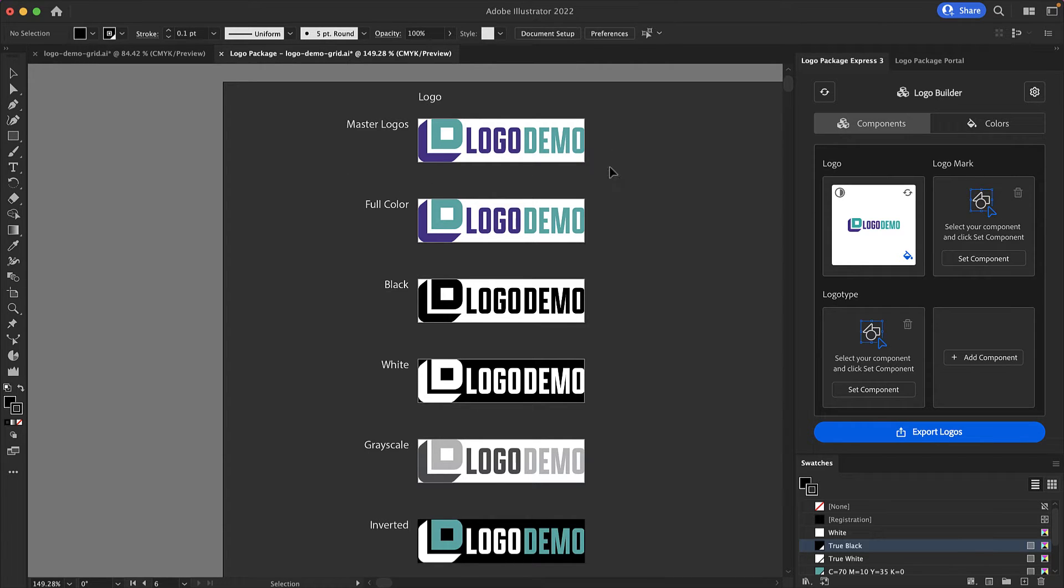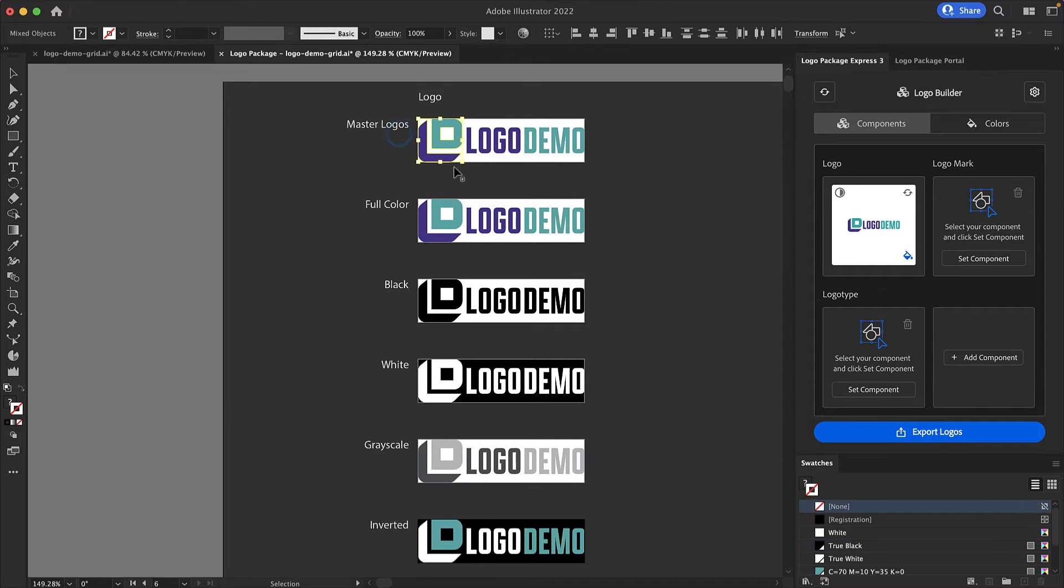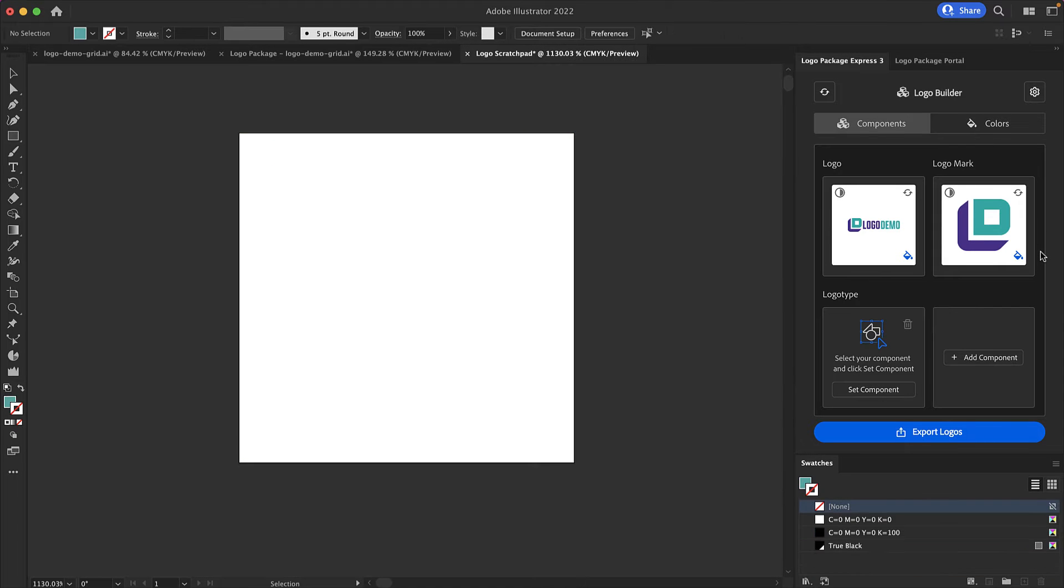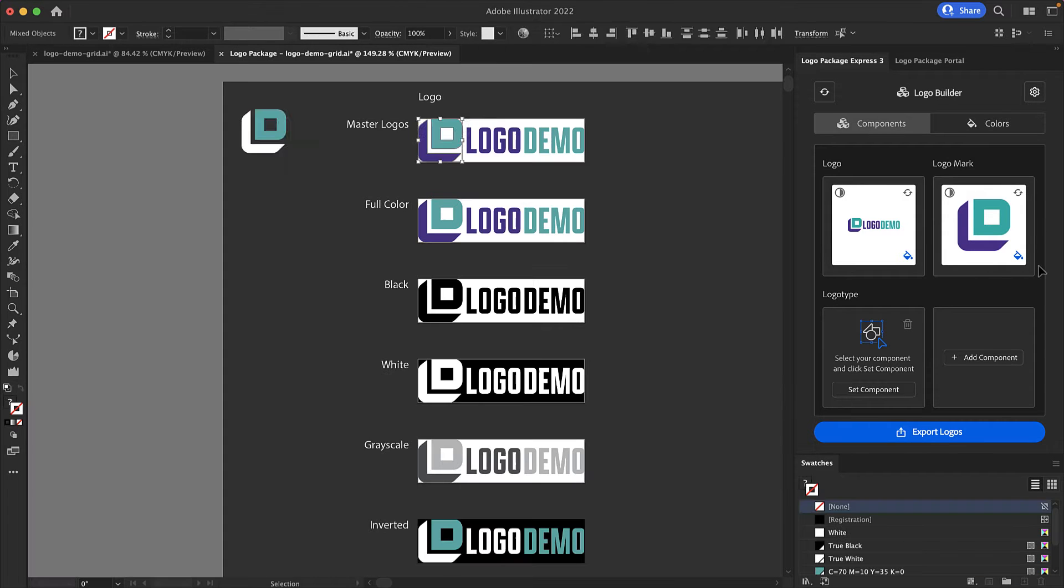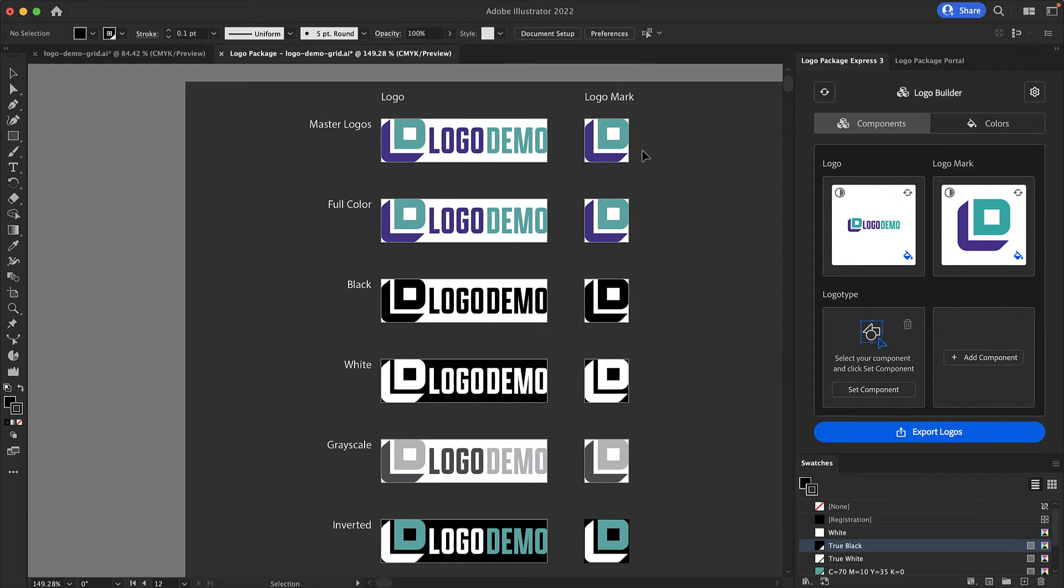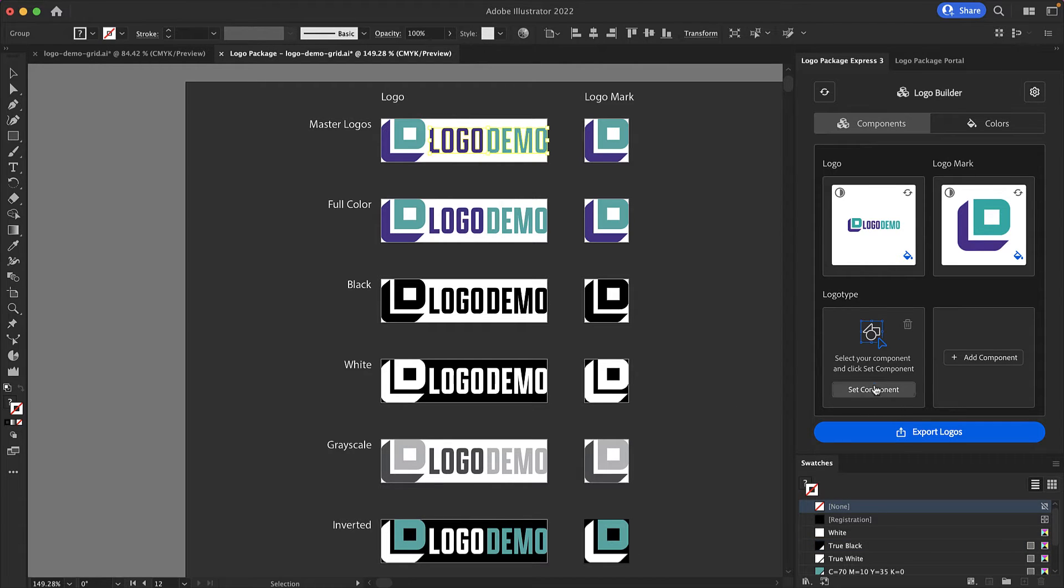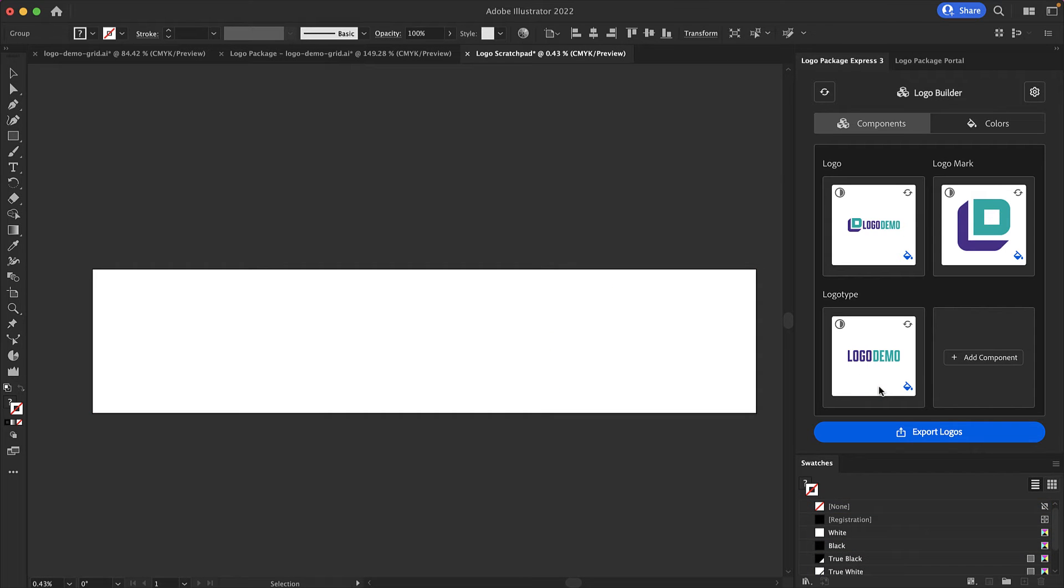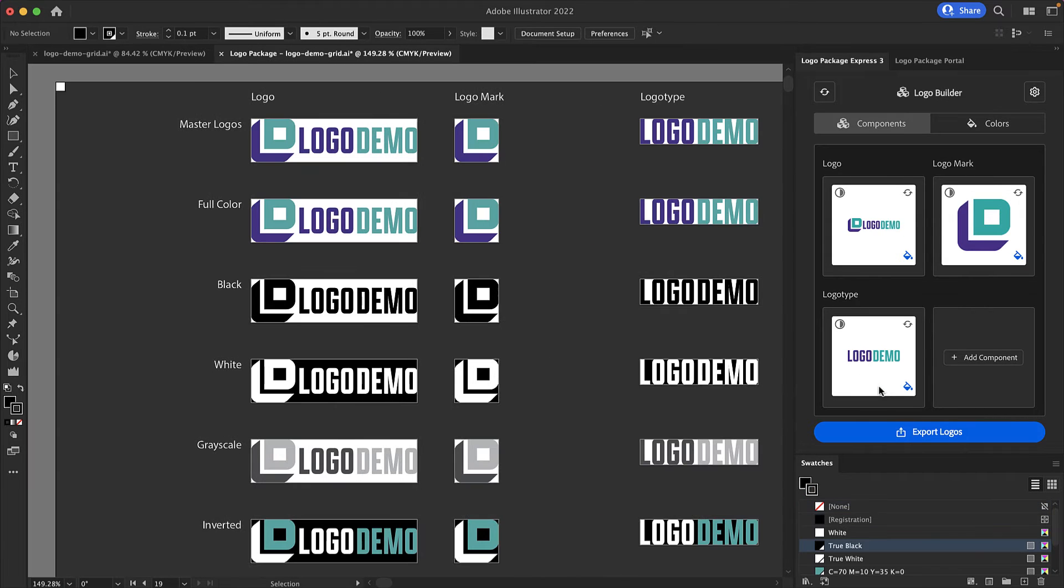You may set components from your master artboards or from any other open document. I'm going to set the logo mark from the master artboard. I make a selection and click Set Component in the Logo Mark window. This will generate another column with the logo mark and all of its color variations. We'll repeat the process for the logo type as well. I'll click Set Component and the color variations are generated.